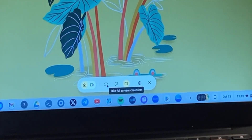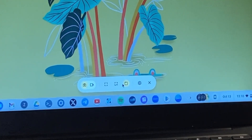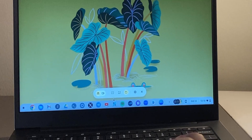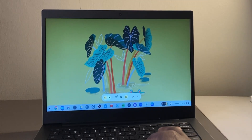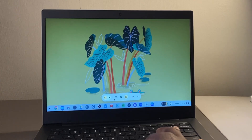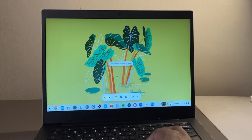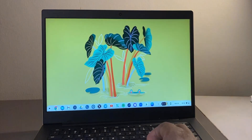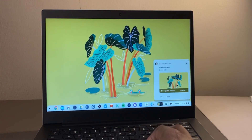Select Screen Capture, and here you have full screen screenshot, partial screen screenshot, and window screenshot options. If you want to take a full screen screenshot, it says click anywhere to capture the full screen — just do that and there you go.